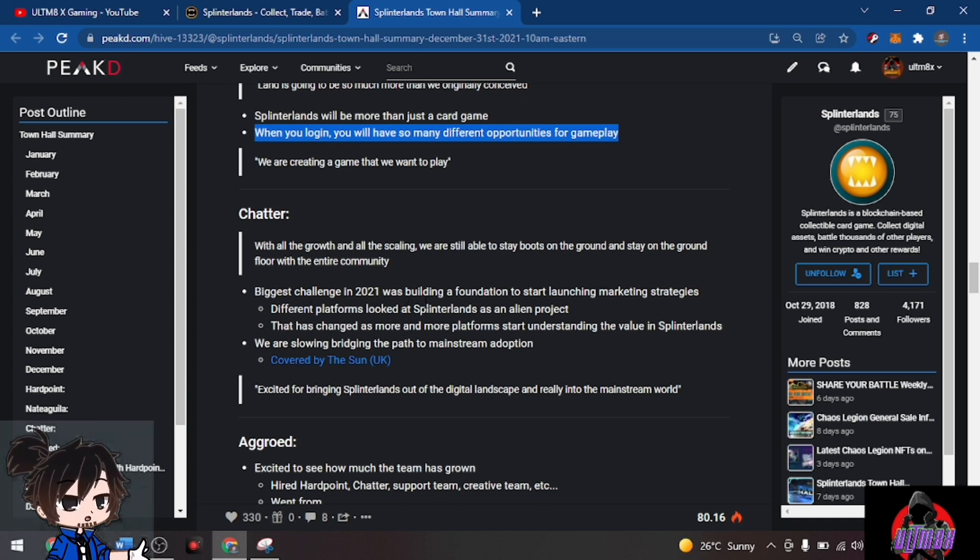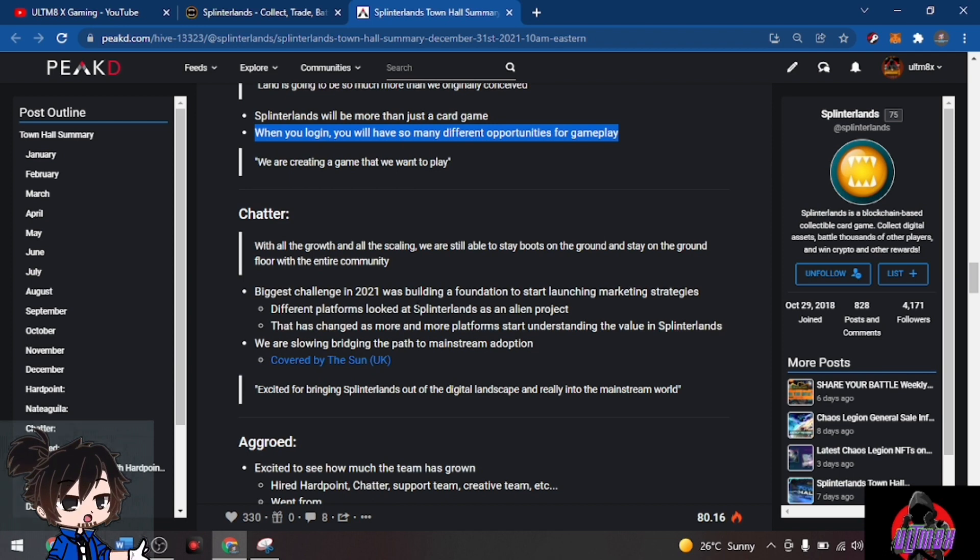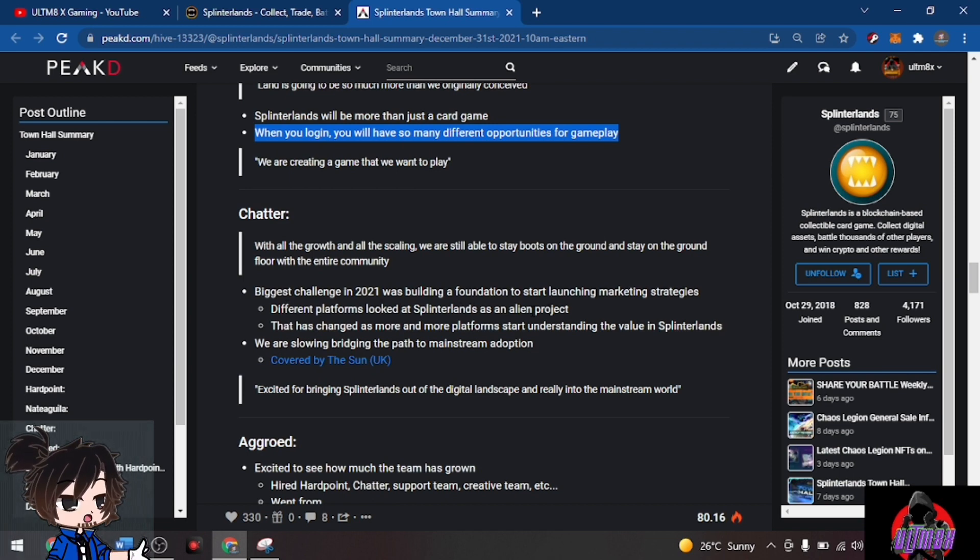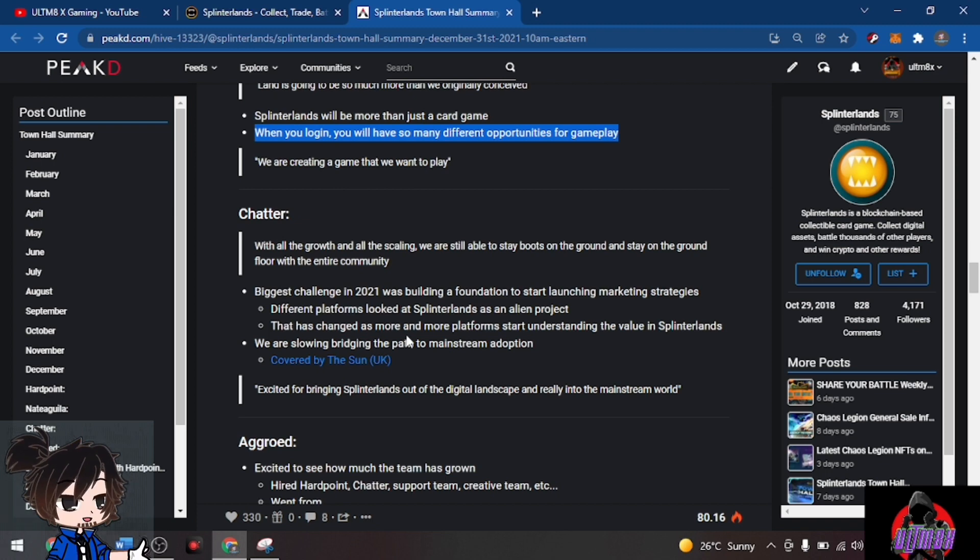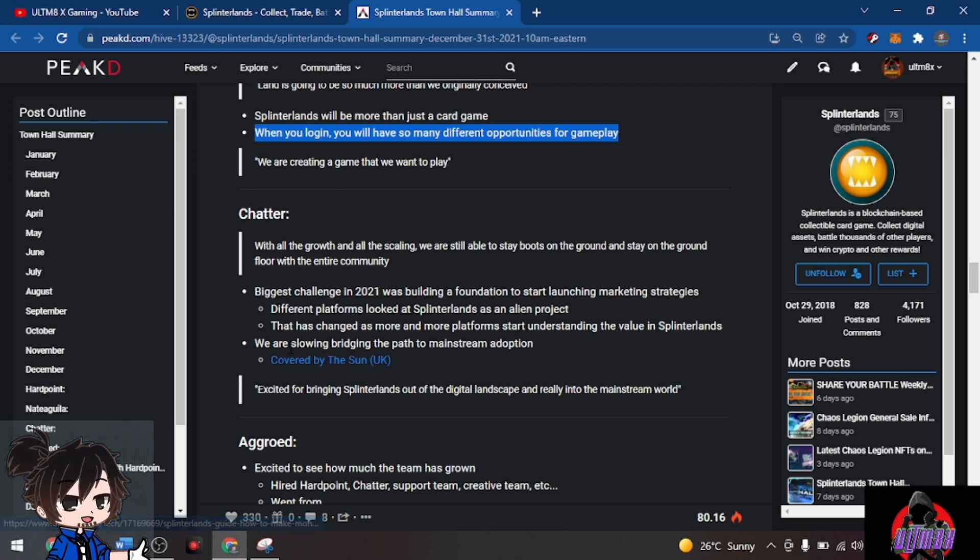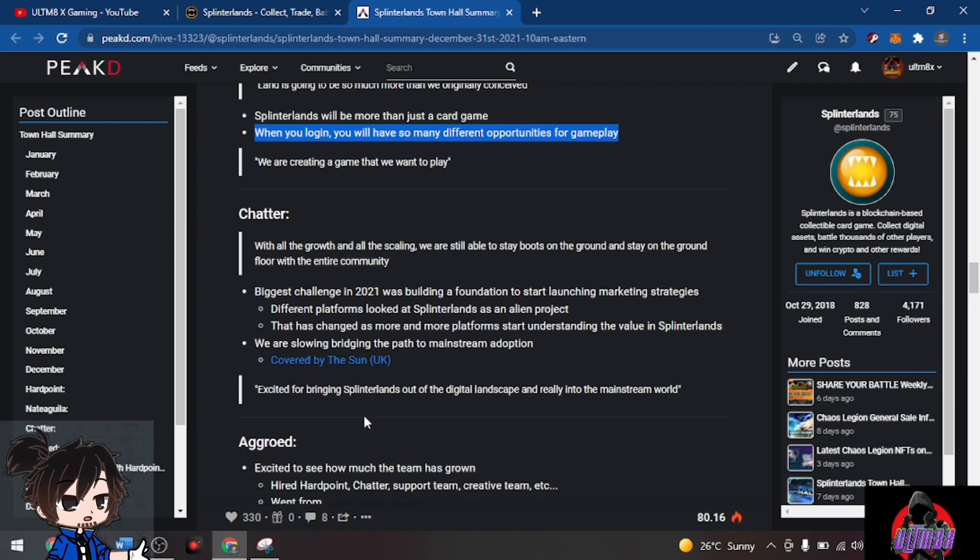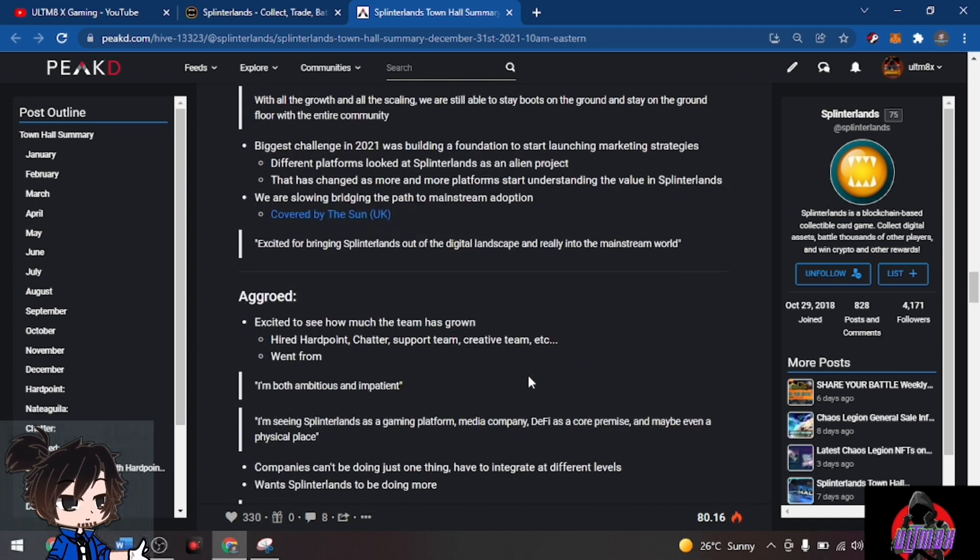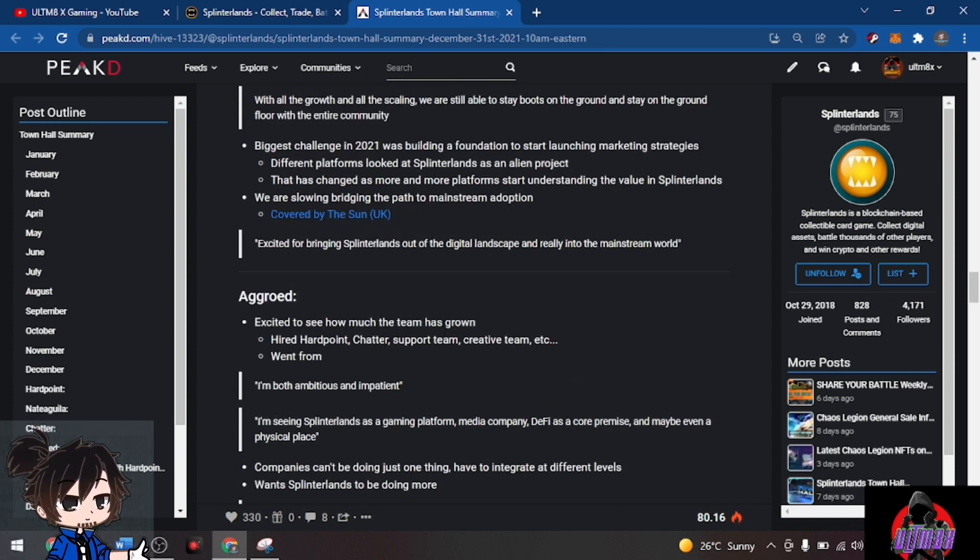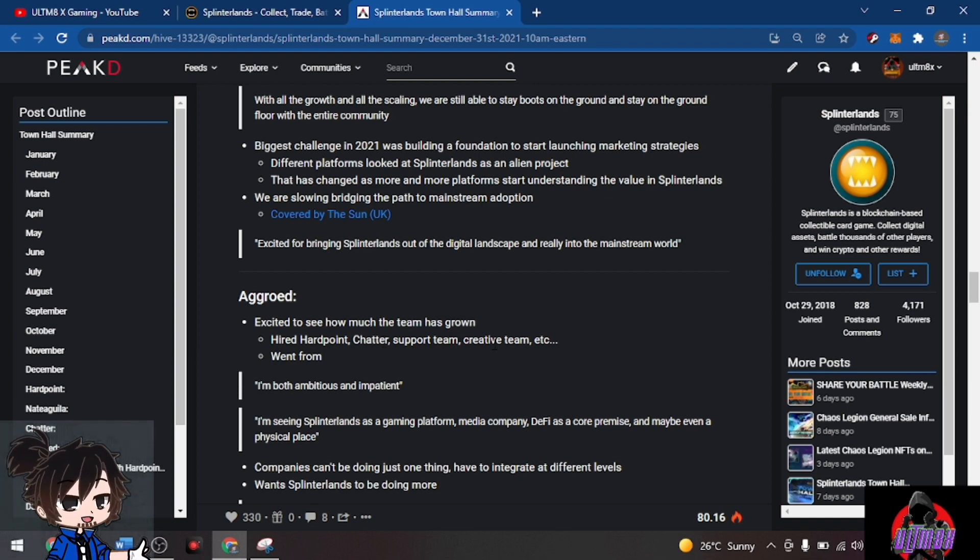Biggest challenge in 2021 was building a foundation to start launching marketing strategies. Different platforms looked at Splinterlands as an alien project. That has changed as more platforms start understanding the value in Splinterlands. They're slowly bridging the path to mainstream adoption, covered by The Sun UK. Excited to bring Splinterlands out of the digital landscape and into the mainstream world.